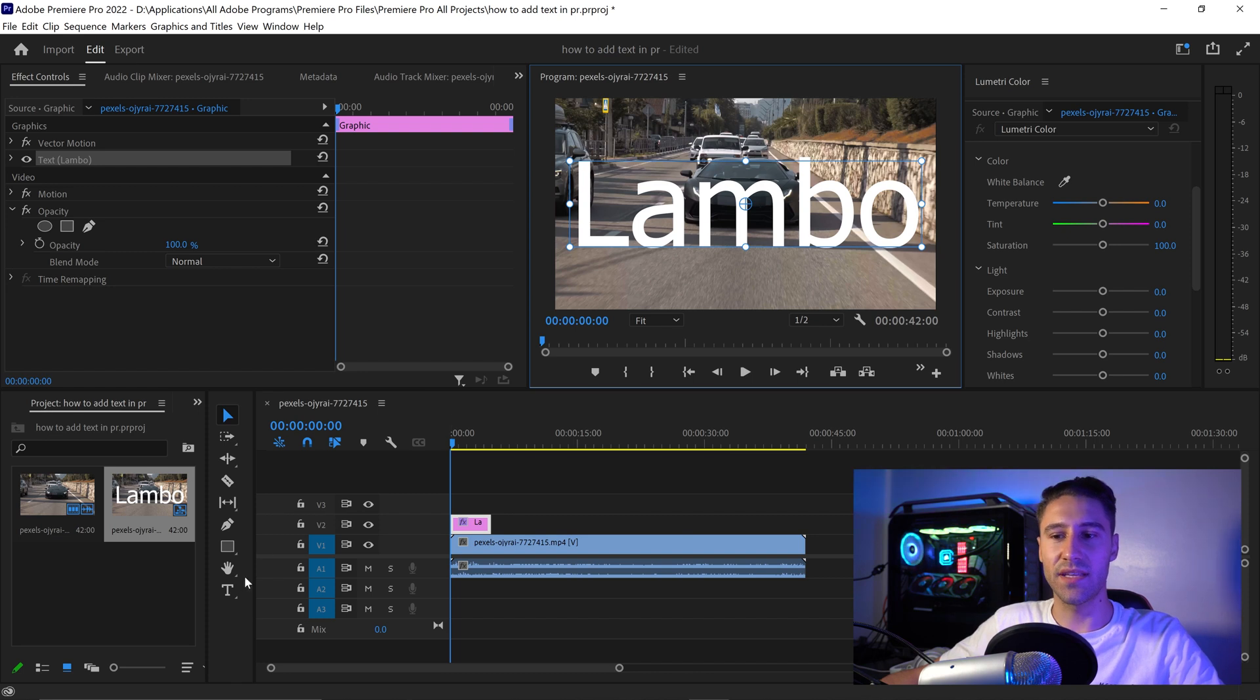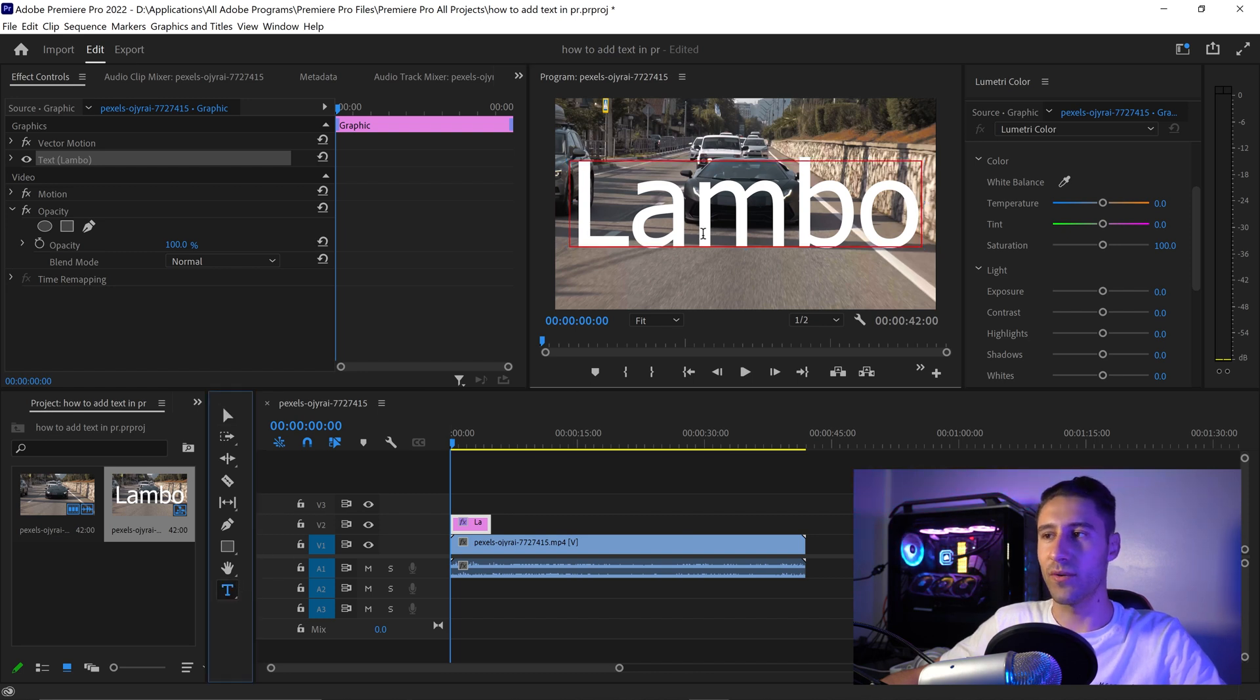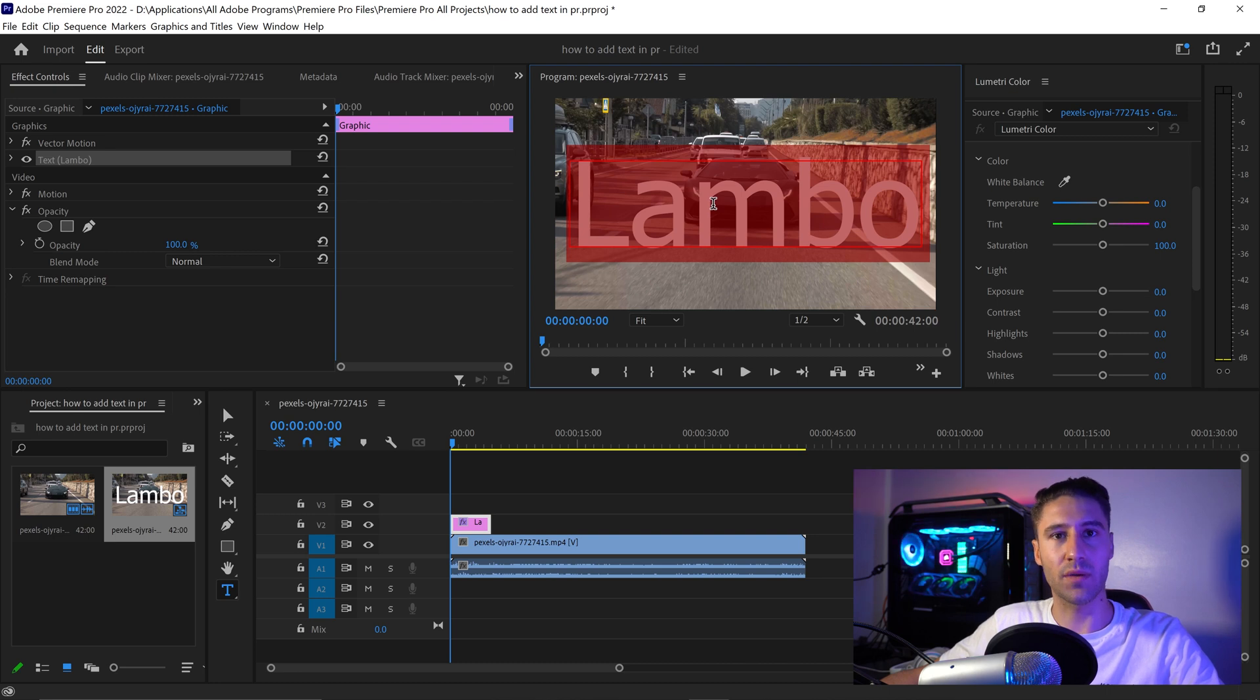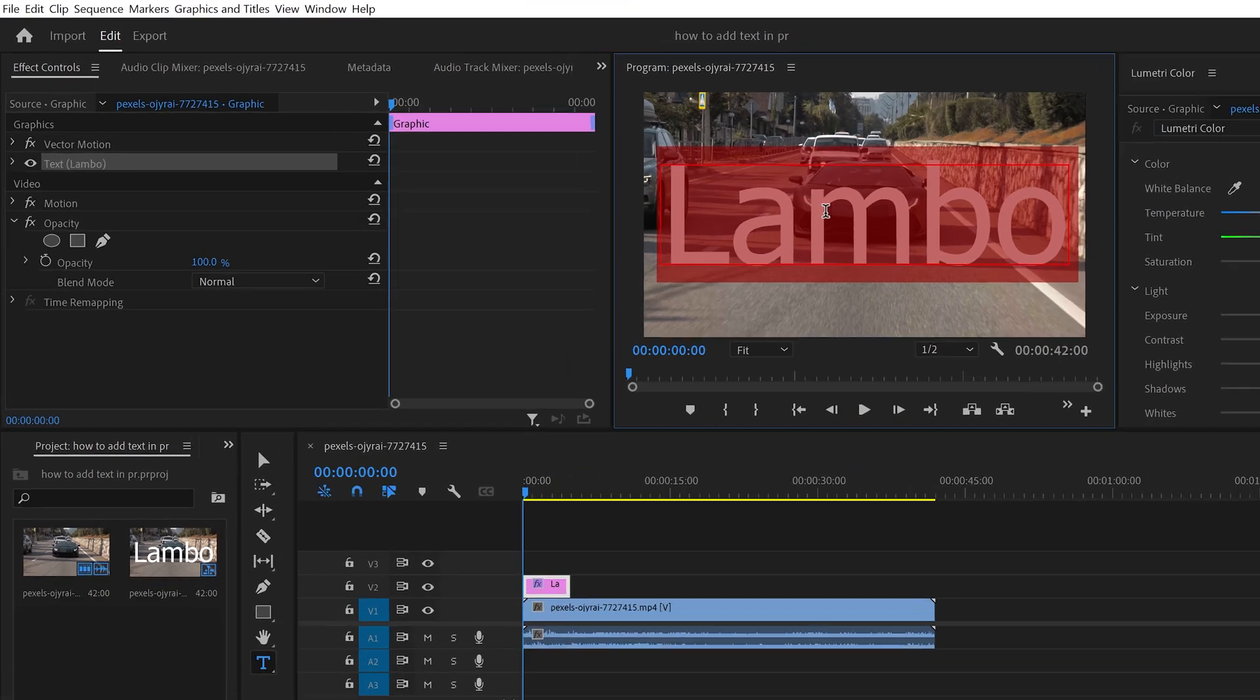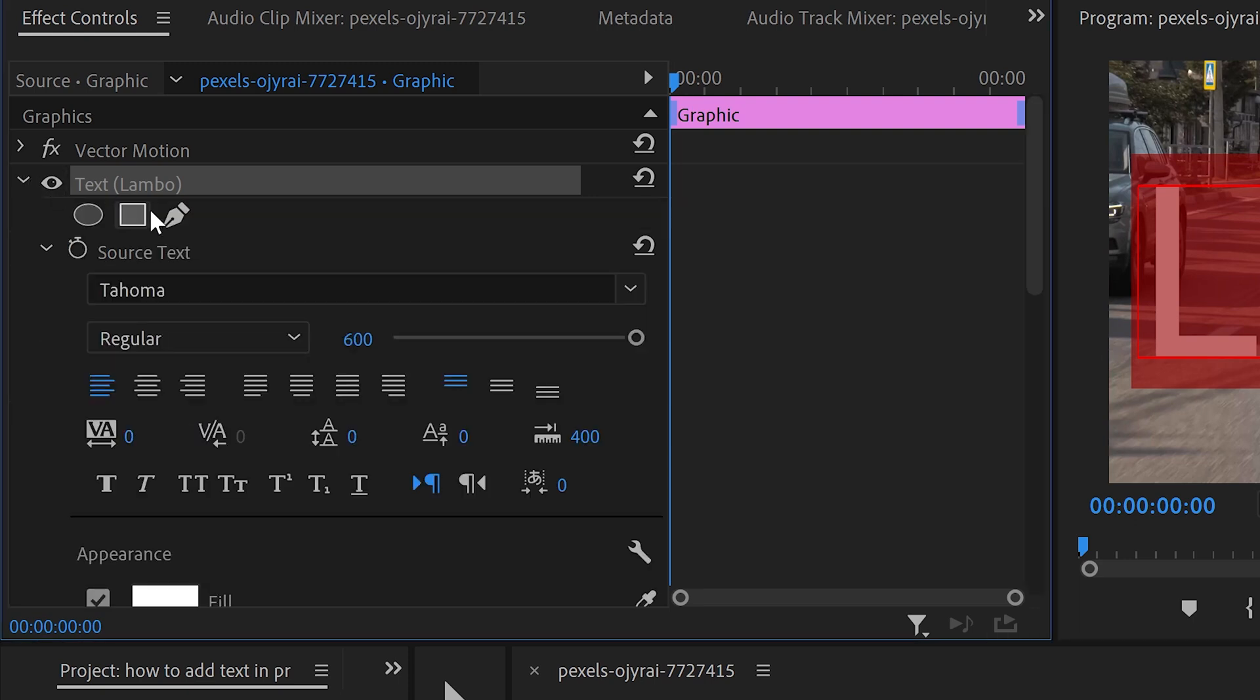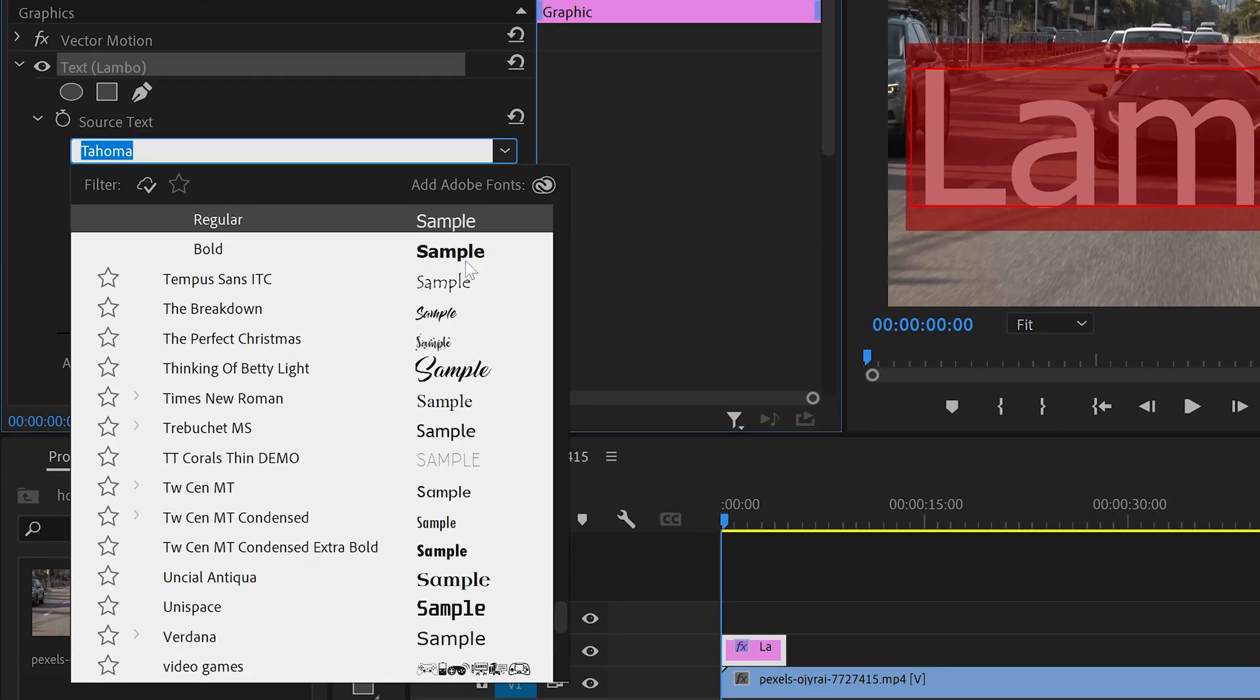Get the text tool again. We're going to double left click on here, or you can press Control or Command and A to select it all. If you open this up, you can browse through all the different types of text.